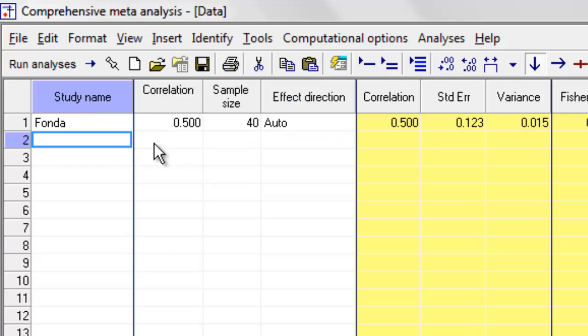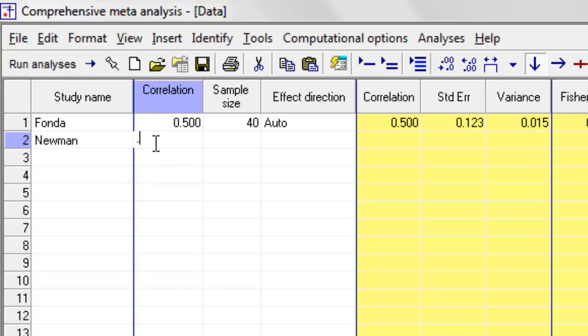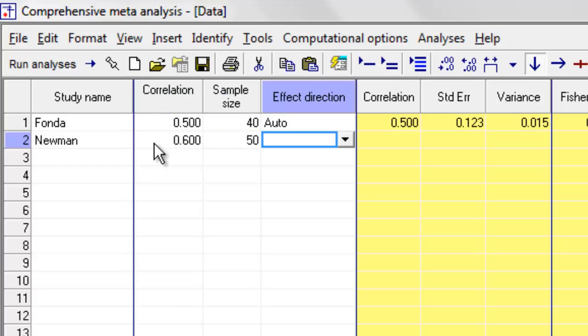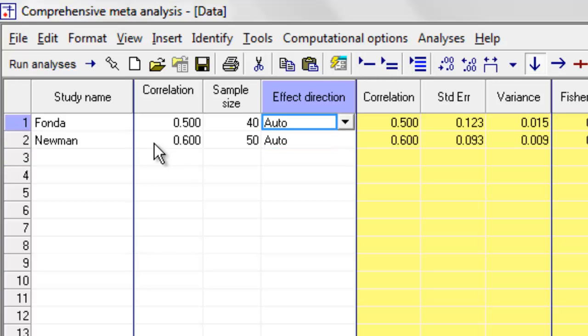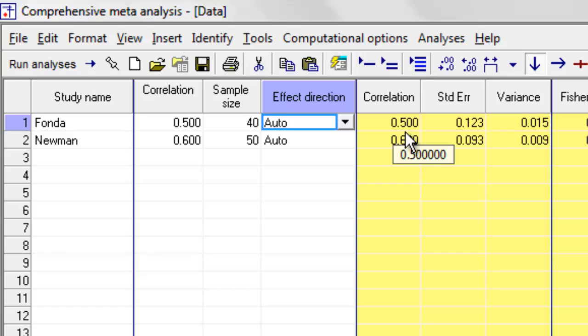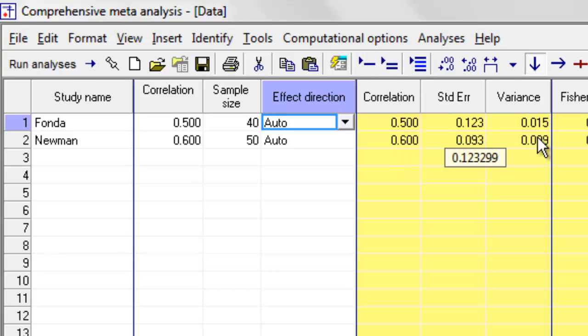The next study is Newman. The correlation is 0.6, the sample size is 50, and the effect size is automatic. And you can see that immediately the program has computed, well, it's reflected back the correlation, and it also has computed the standard error and the variance.